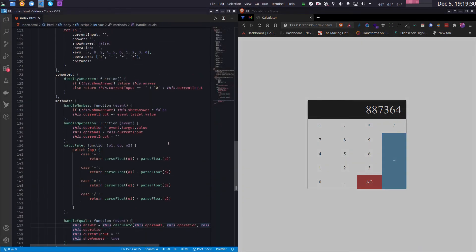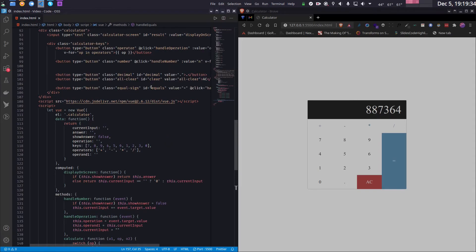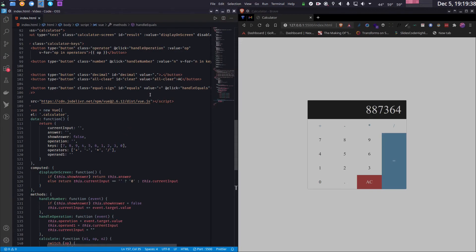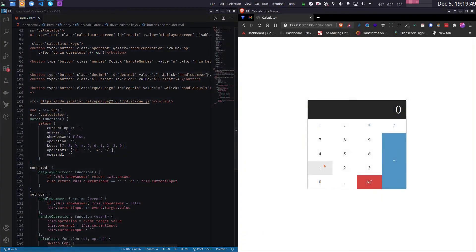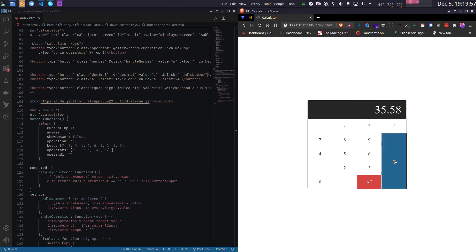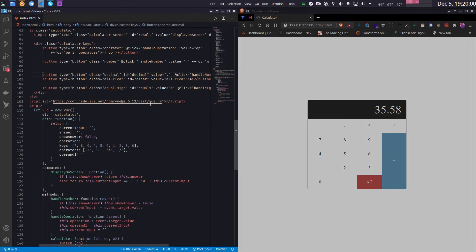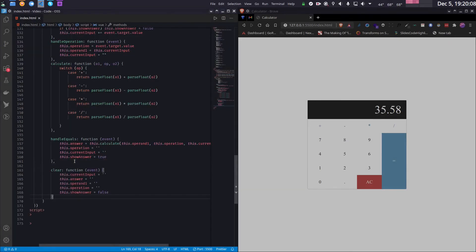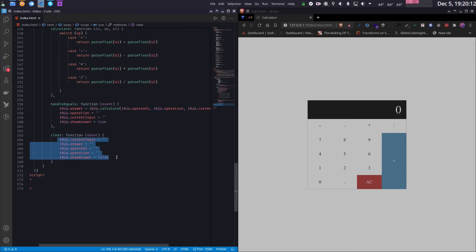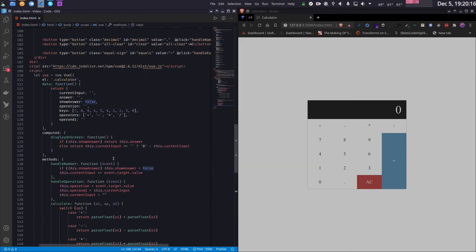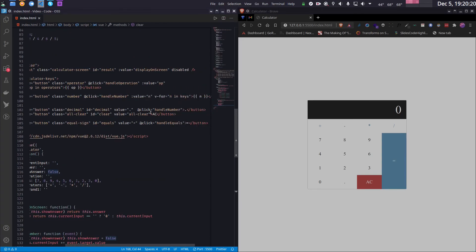The calculator is almost complete. For the decimal button, it does nothing but append its value to 'currentInput', so I can reuse the 'handleNumber' function — it works the same way. Finally, for the clear button I'll write a 'clear' method that resets everything and sets 'showAnswer' to false, then connect it to the clear button's click listener. And we're done!